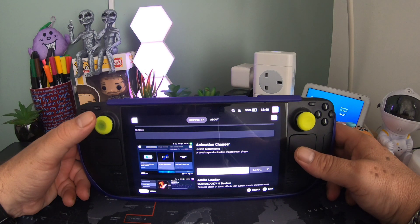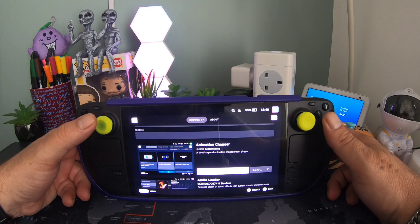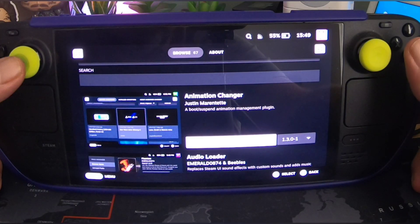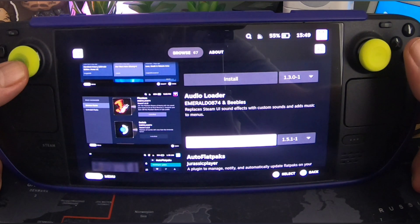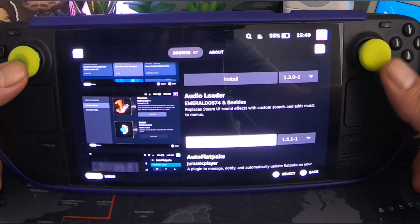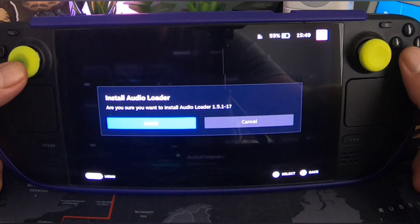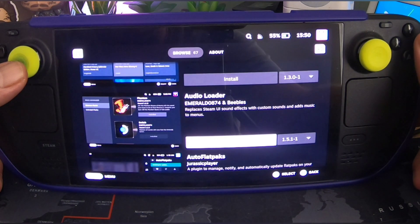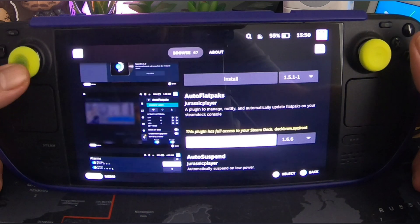You've got Animation Changer — a boot and suspend animation management plugin. Audio Loader — replaces Steam UI sound effects with custom sounds and adds music to menus. Let's install that one. Done — press B to come out.